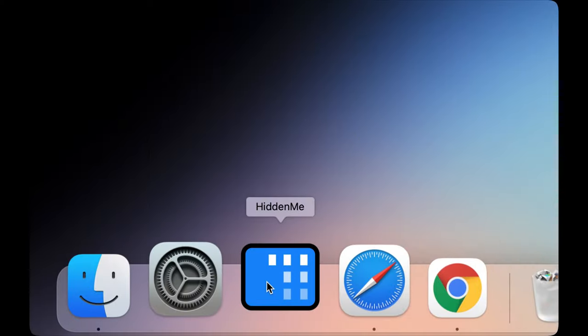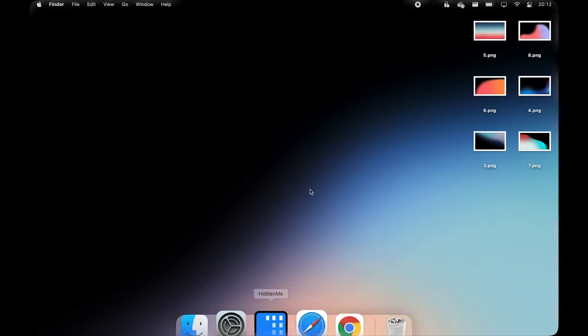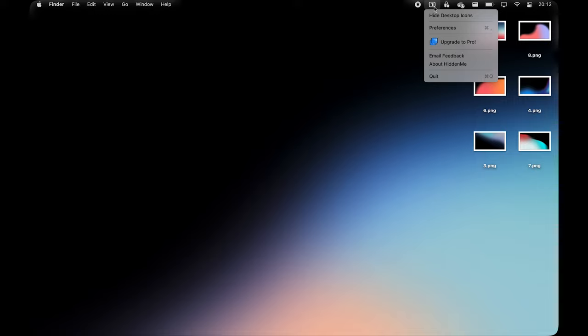What's even better is if you have a cluttered-up desktop that doesn't let you breathe, Hidden Me will let you hide all of your icons with one custom keyboard shortcut or a simple click from your menu bar.